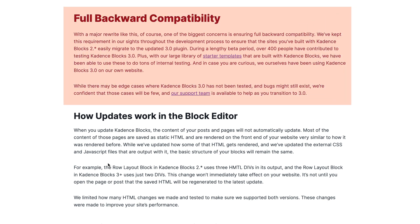Before I wrap this up — if you have Cadence Blocks 2.x installed and are concerned that moving to version 3 may cause issues, it is fully backward compatible. If you've set things up using the older version and want to update to 3.0, you can do it knowing that compatibility is there. You may need to clear your cache and refresh a few bits and pieces, but just make sure you have a backup just in case.